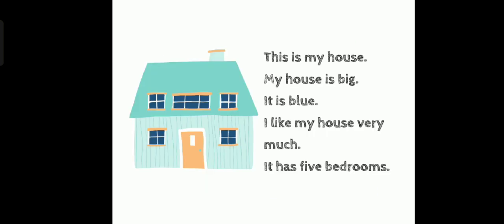Okay. So, we will read together. You can read together with me or on your own. This is my house. My house is big. It is blue. I like my house very much. It has five bedrooms. Can you do that? Very good.